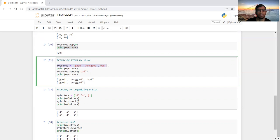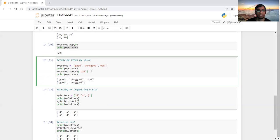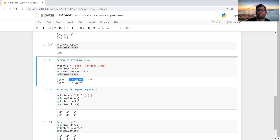We can also access elements by value. For example, I have a list my_scores with elements: good, very good, and bad. Printing shows all three. If I want to remove bad, I use my_scores.remove('bad'), which accesses that element by value. After printing again, it will show only good and very good. The same approach works for removing any other element.